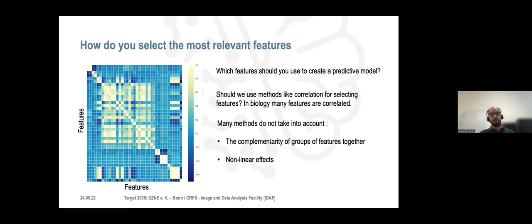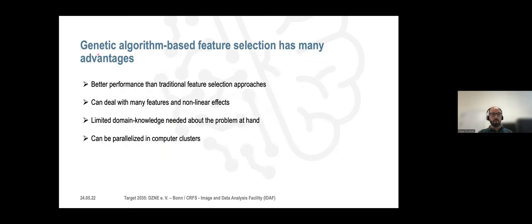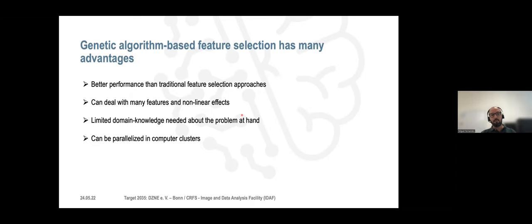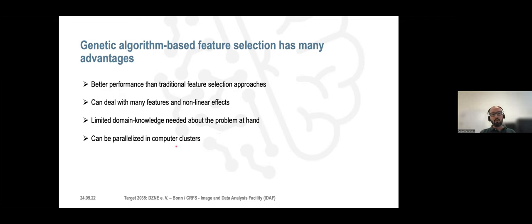The main question is: how do you select the most relevant features? Which features should you use to create a predictive model? This is an example of a correlation matrix of multiple features. If you use correlation for selecting features, keep in mind that in biology many features are correlated — you will probably drop many features only because they are correlated. Although we know that correlated features may still be important when grouped together, and there can be nonlinear effects where feature A and feature B individually are not very important, but when combined together they are very important.